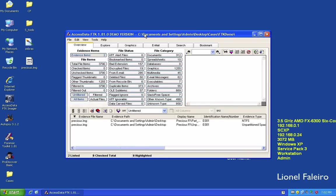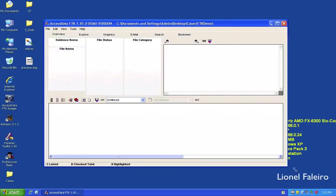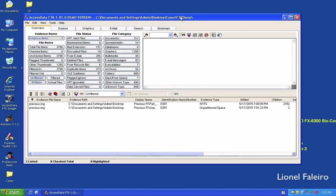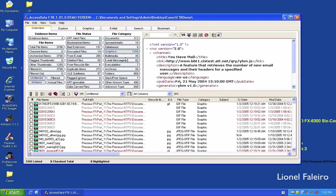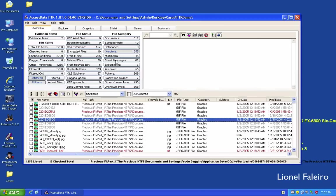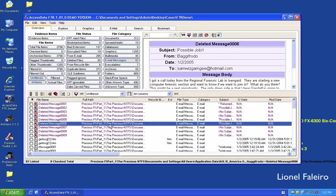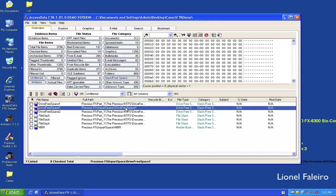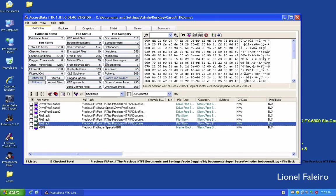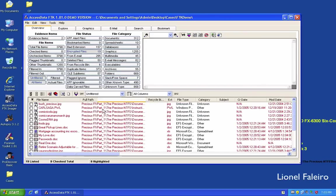The entire analysis is now complete. The interface gives a total overview with six tabs: Overview, Explore, Graphics, Email, Search, and Bookmark. The overview shows 312 documents, approximately 1,255 graphics files, 82 email messages, 55 archive files, some free or slack space, 6 files in the recycle bin, and around 19 encrypted files.